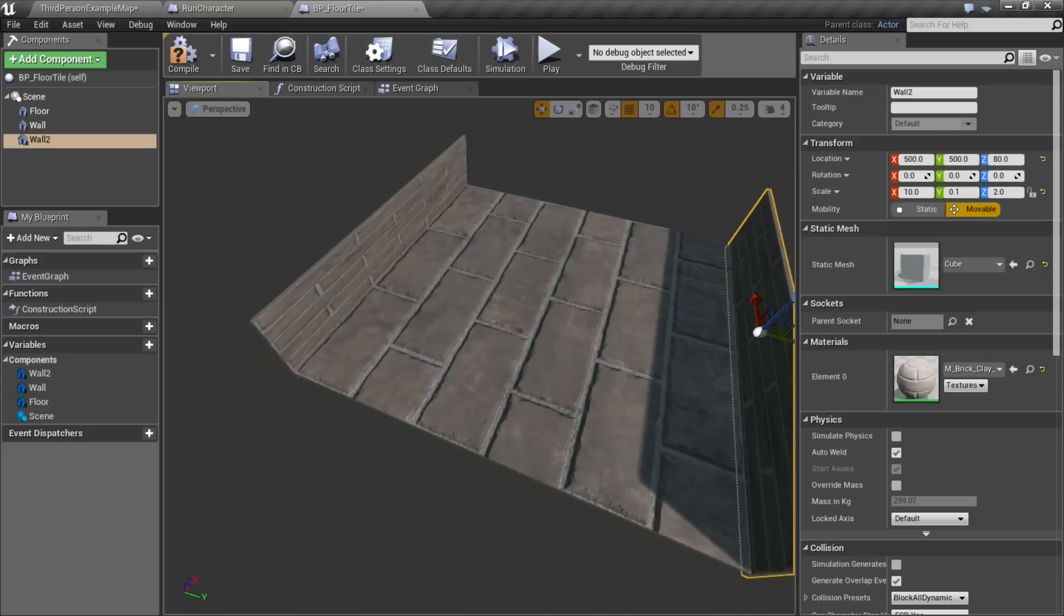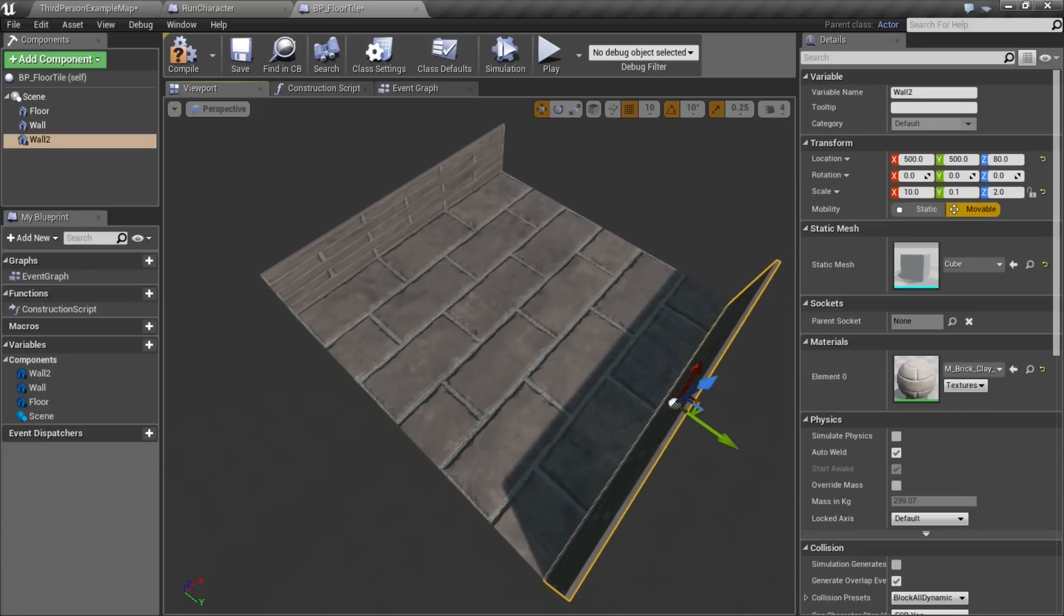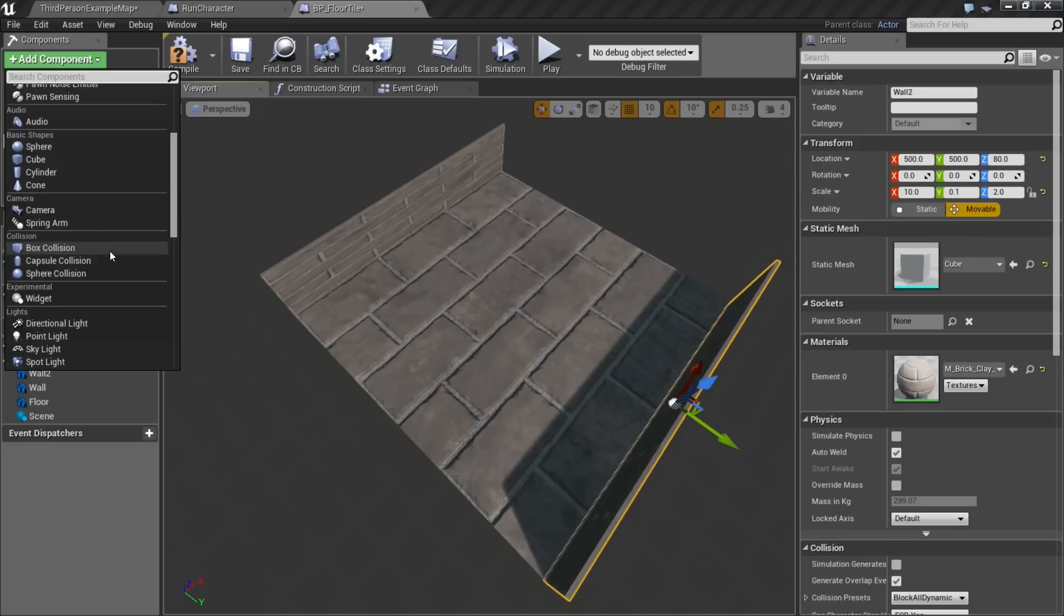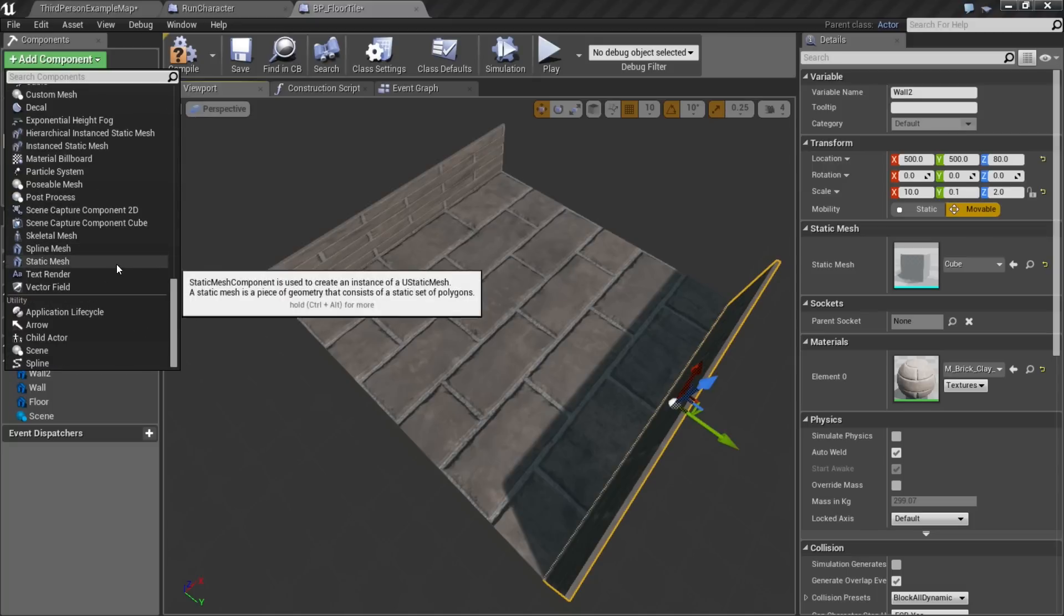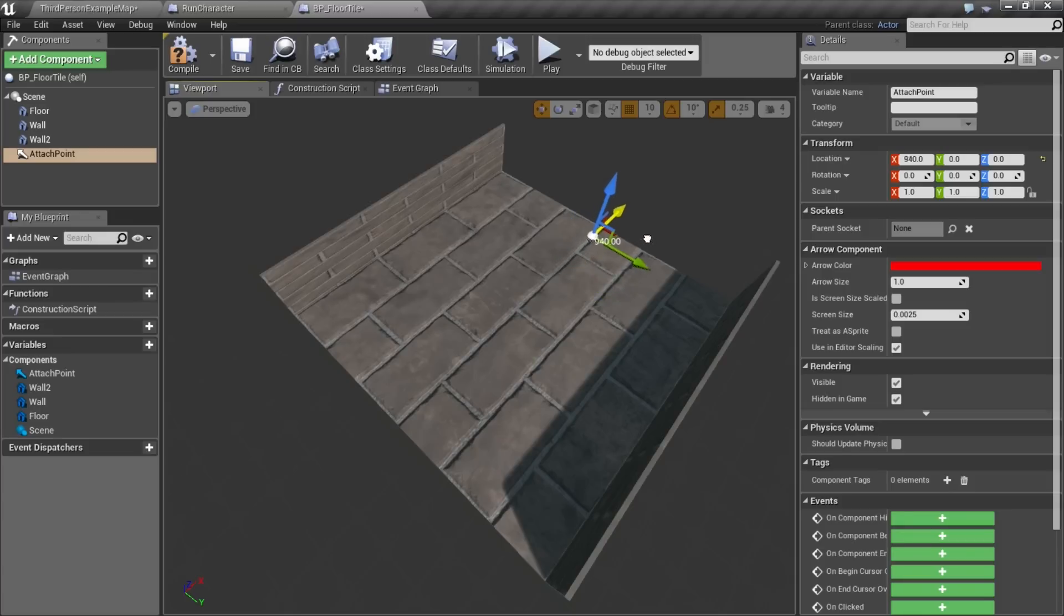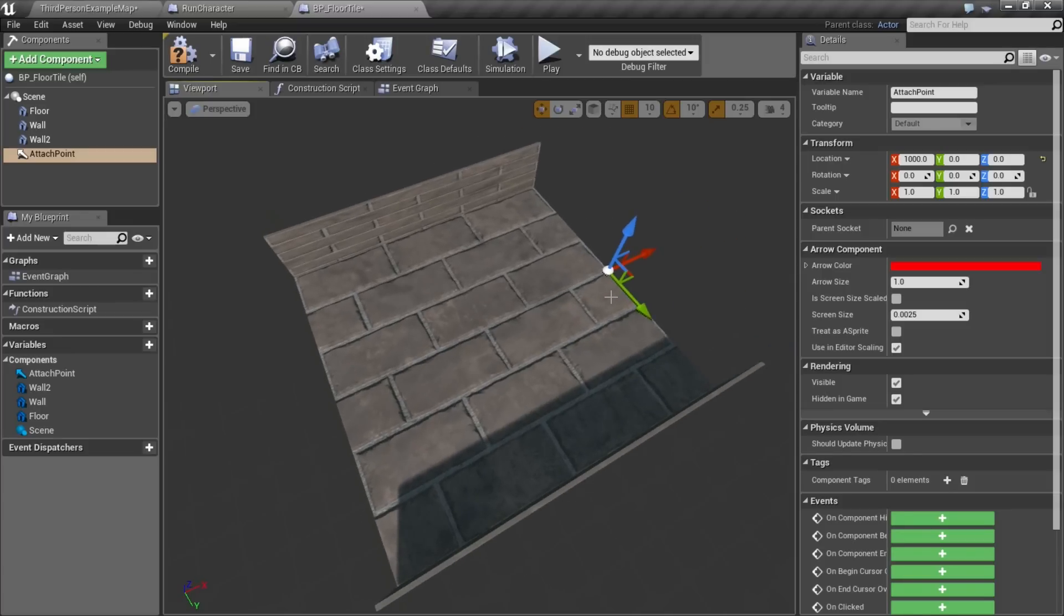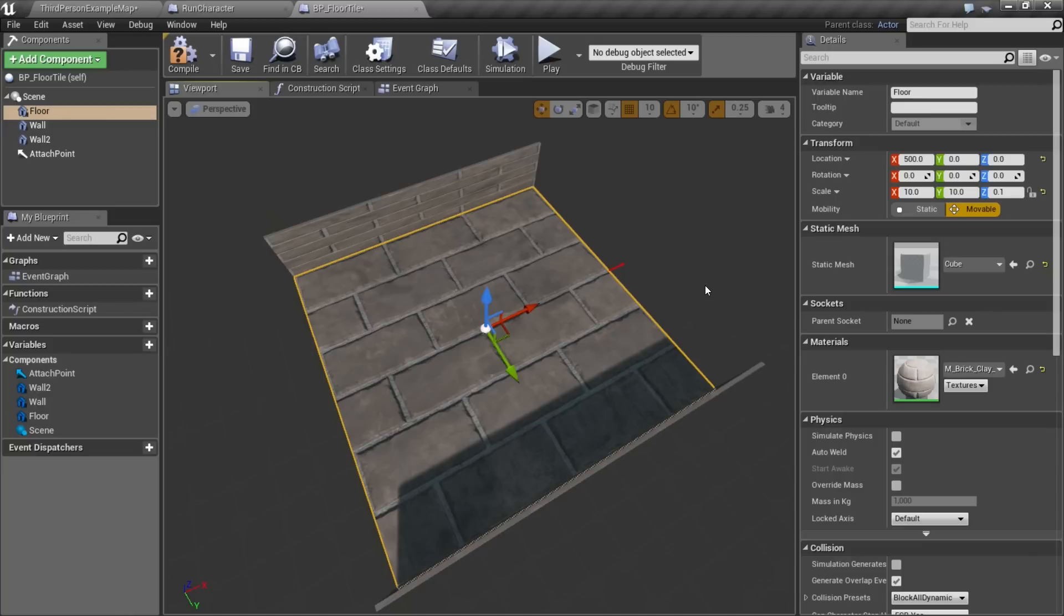We're going to be able to spawn these in the world as we run. So one more component I want to add before we move on to spawning them. I'm going to add an arrow component, and I'm going to call this attach point. And I'm going to move that up 1,000 units to the other edge. So basically what I'm going to do is, I'm going to spawn one of these.